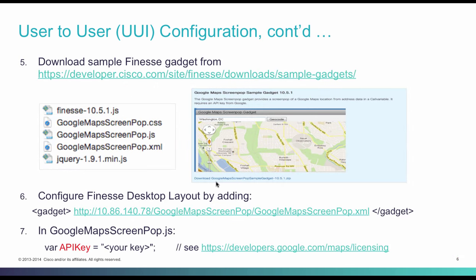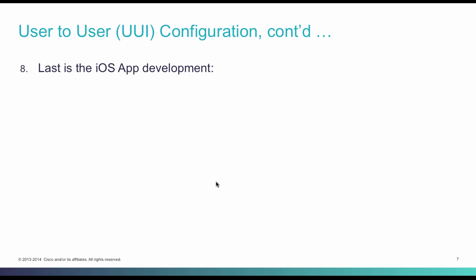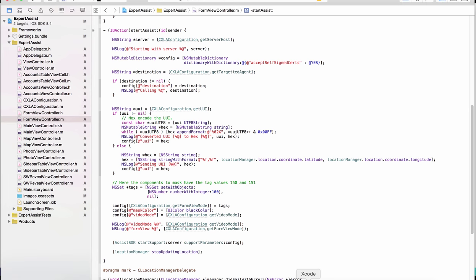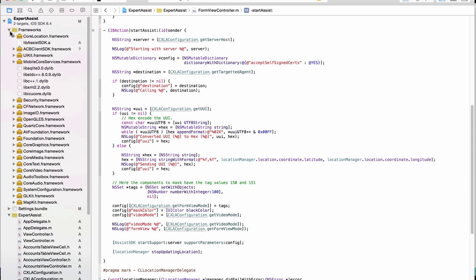Next up is the consumer side changes. In the mobile app, open Xcode. Make sure you are importing the framework core location. This framework allows you to identify the location.